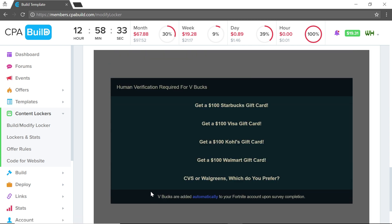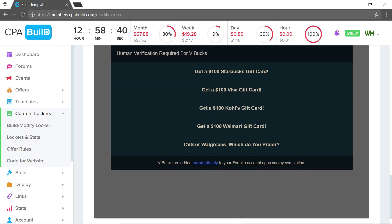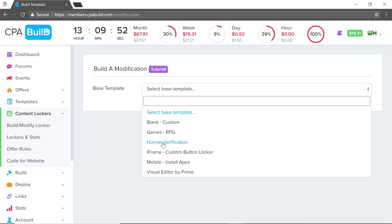You can now see the content locker says 'Human Verification Required for VBucks,' displays the offers, and shows 'VBucks are added automatically to your Fortnite account upon survey completion.'